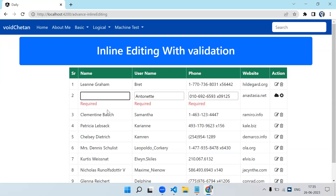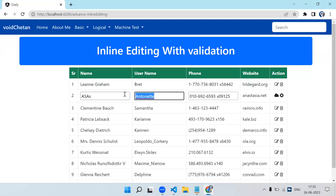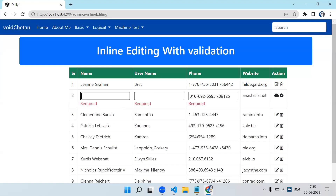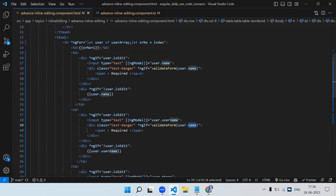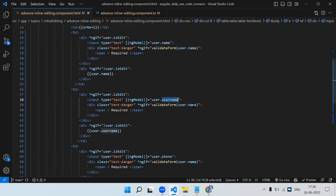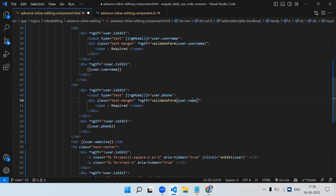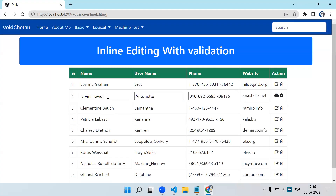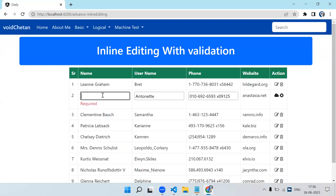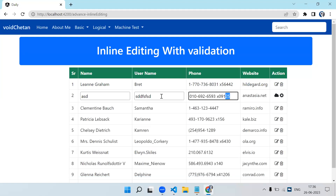It's not working properly for all fields because we copy-pasted and are sending 'name' only. For the username field we have to pass 'username', and for the phone field we have to pass 'phone'. Now it will work independently. If I click edit and remove the value, the validation appears; if I pass a value, it goes away. Same thing applies for each field.